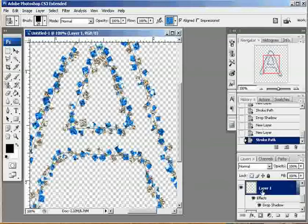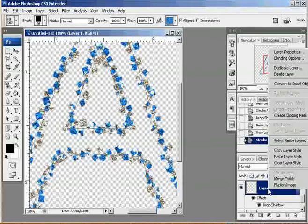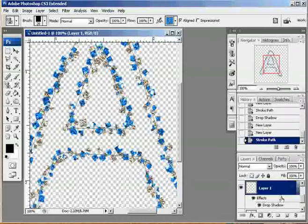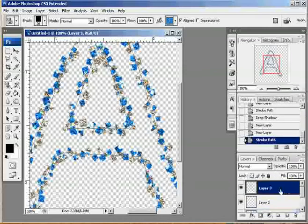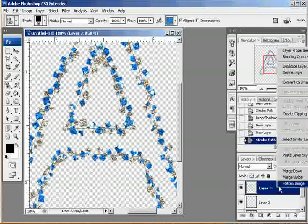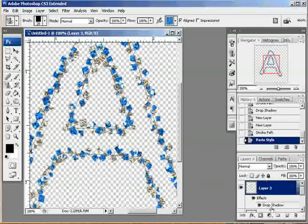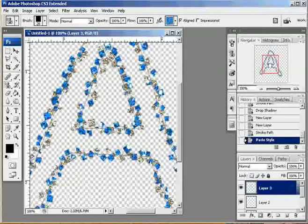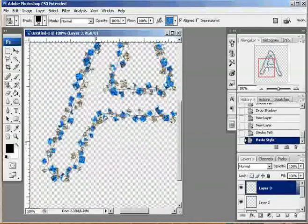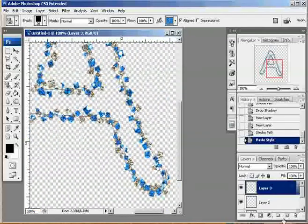Now I'm going to come to my original layer, and right click on it, and I'm going to copy this layer style. And then go up to my new layer, and paste it. So now you can see how my letter is starting to shape up.